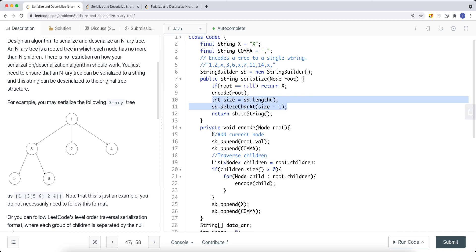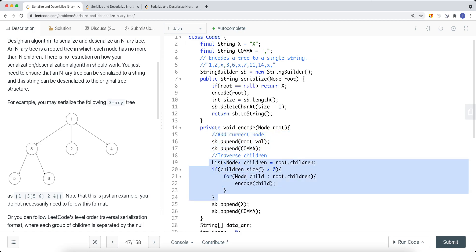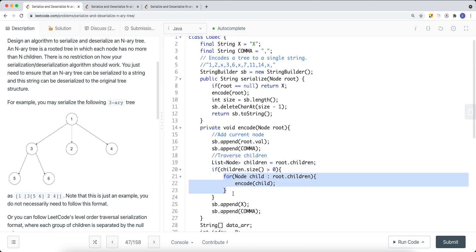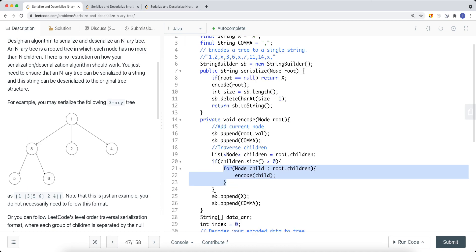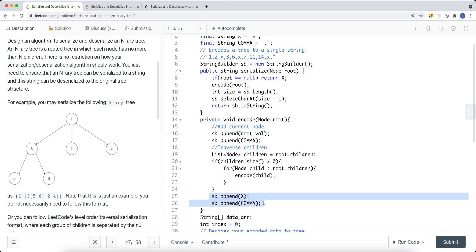For the encode part, we get the current node's value and add it to the string builder, then traverse its children. If children size is greater than zero, we iterate and recursively encode each child — this encode recursive function does a DFS down each branch, encoding children onto the string builder. Once we finish traversing all children, we add X and a comma to represent backtracking to the previous level.